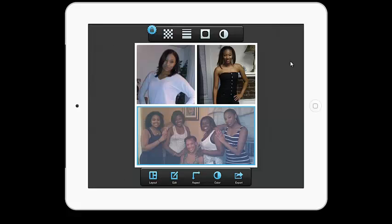This has been a tutorial of the PicStitch app by BigBlueClip, LLC. Thanks for watching.